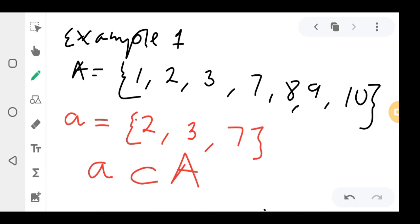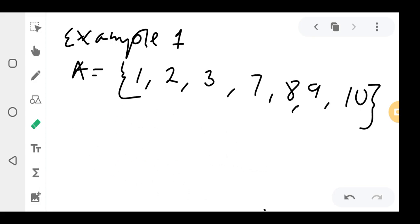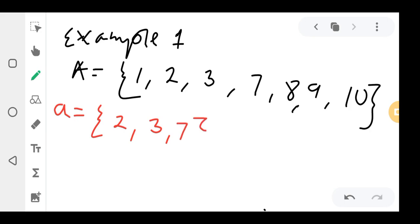Let me create more space so it's easier to understand. Small a was {2, 3, 7}. We say: small a is a subset of capital A.